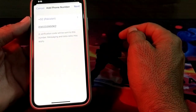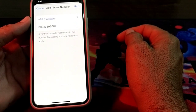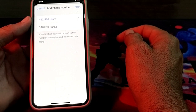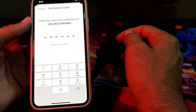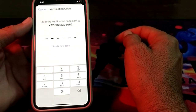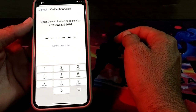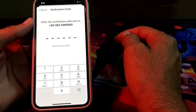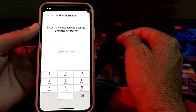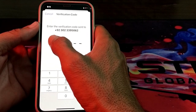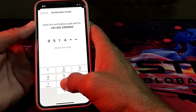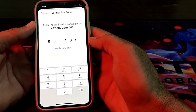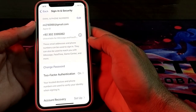After entering the mobile phone number, just simply tap on 'Next.' A verification code will be sent to this number. You will have to copy that code and paste it in the field provided.